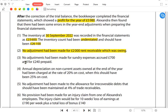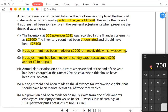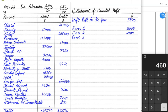Error three: no adjustment had been made for sundry expenses — accrued 700 and prepaid 240. Accrued is added at the end of the year, so expenses increase by 700, and prepaid is deducted by 240. Overall, expenses increase by 460. If sundry expenses increase by 460, our profit is reduced by 460.